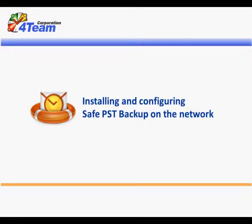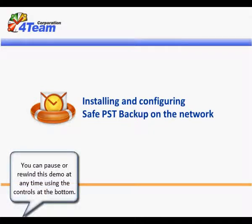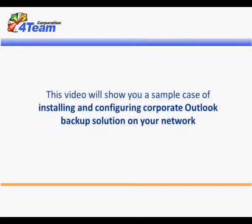Installing and configuring SafePST Backup on the network. You can pause or rewind this demo at any time using the controls at the bottom. This video will show you a sample case of installing and configuring Corporate Outlook Backup solution on your network.